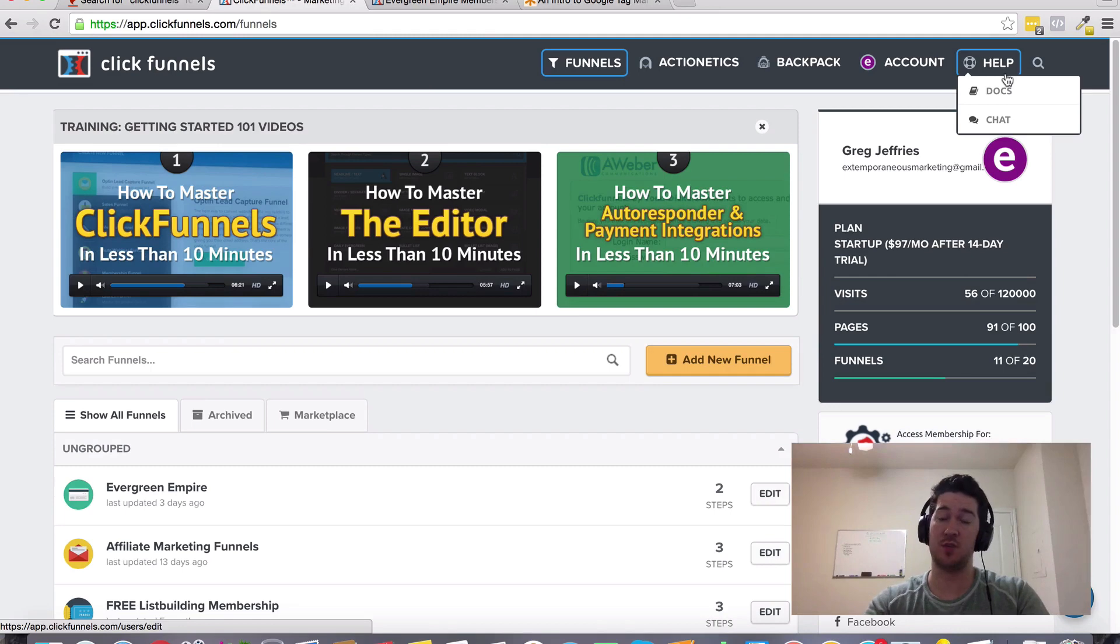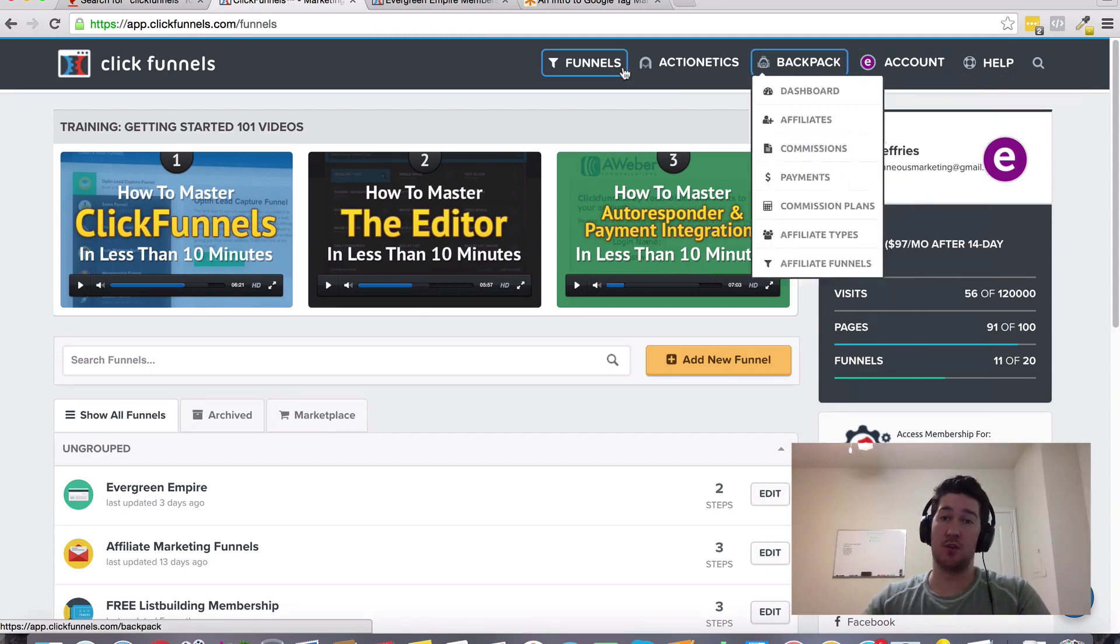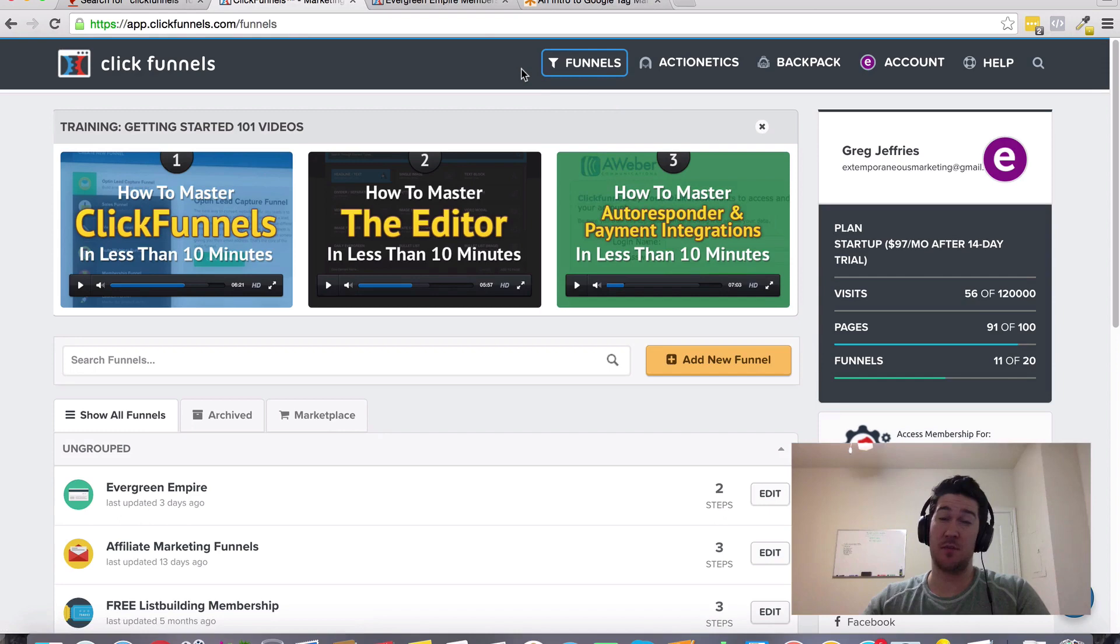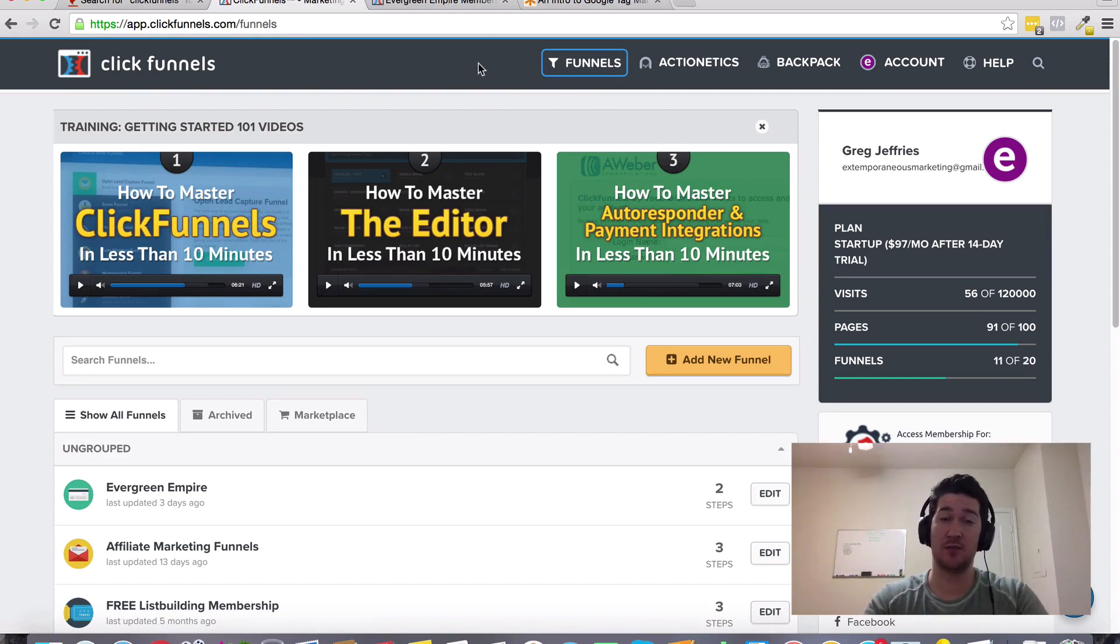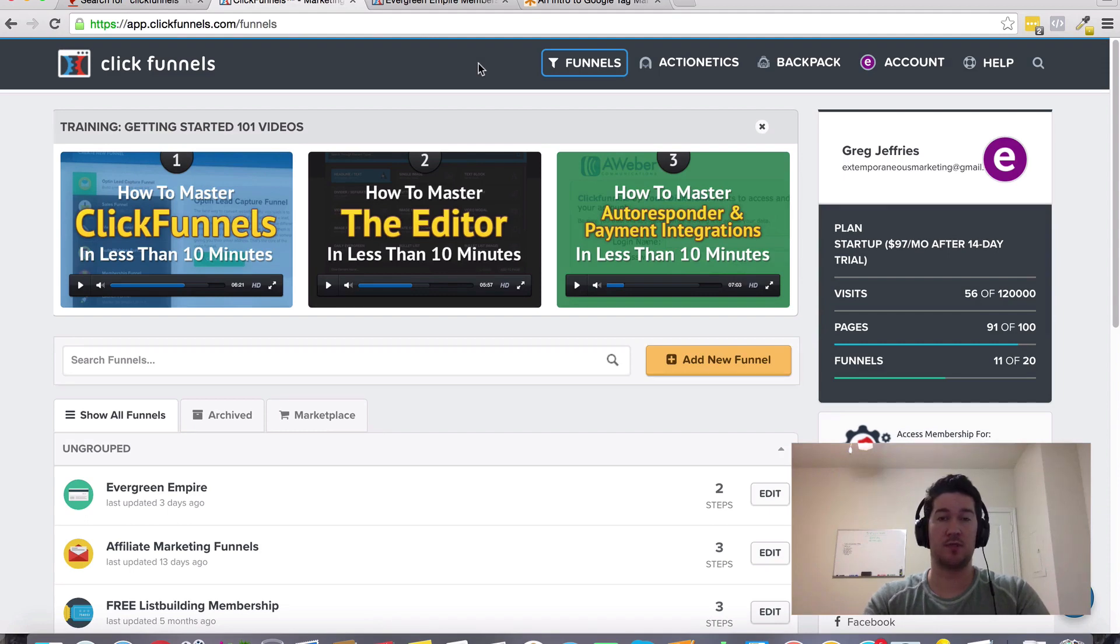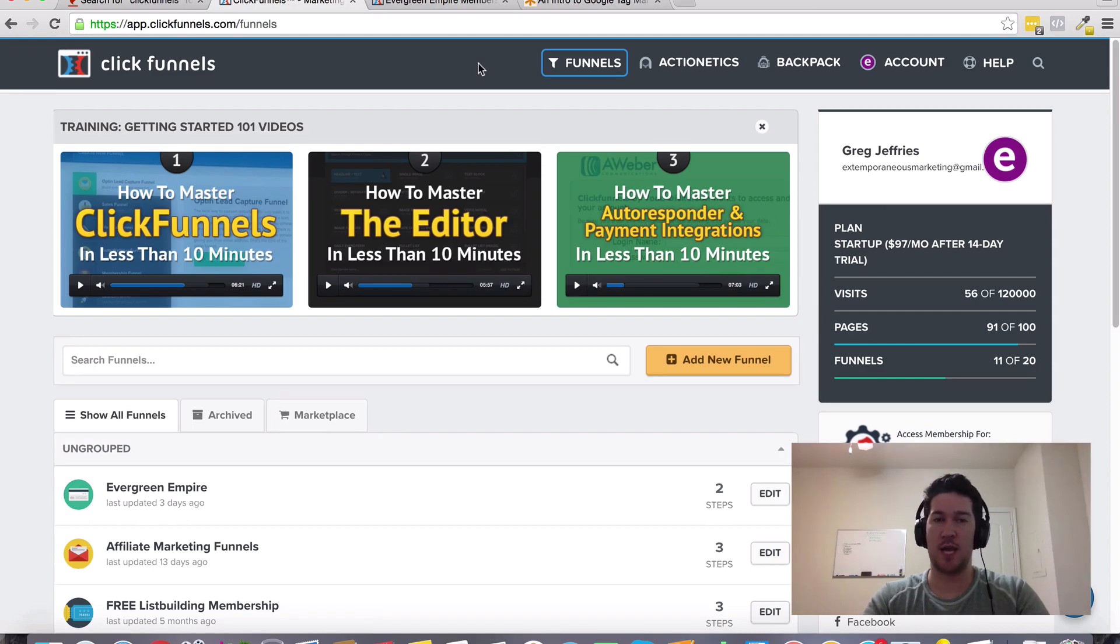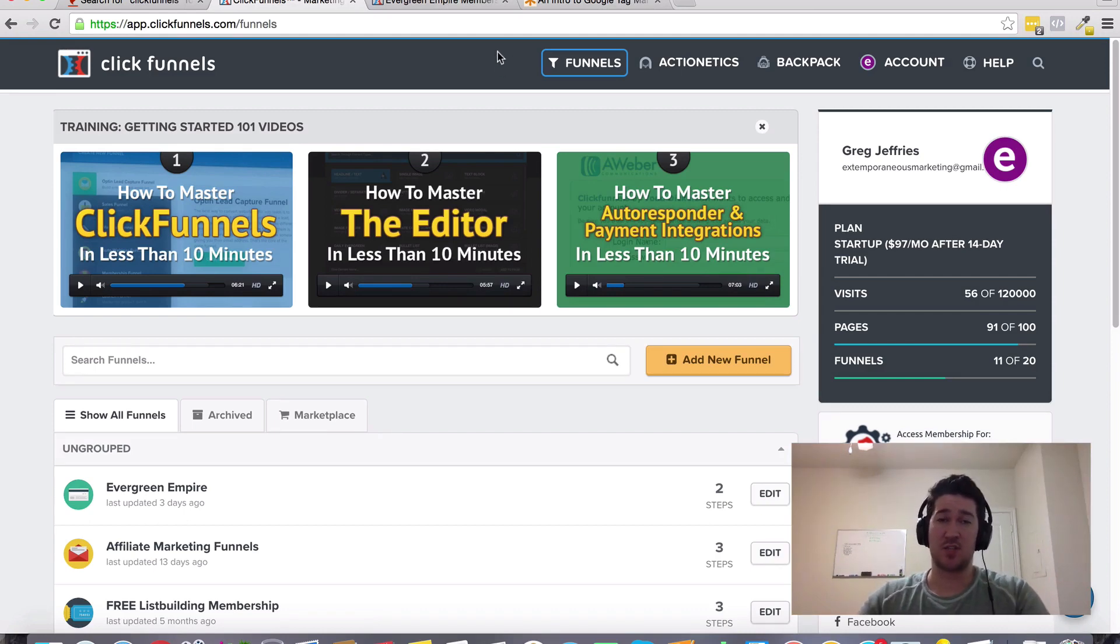Hopefully that gives you some information about that. Again, it's not something that I'm actively involved in or doing myself with ClickFunnels, but I'm sure that it integrates in some way. Hopefully that gives you some direction and more information about that.